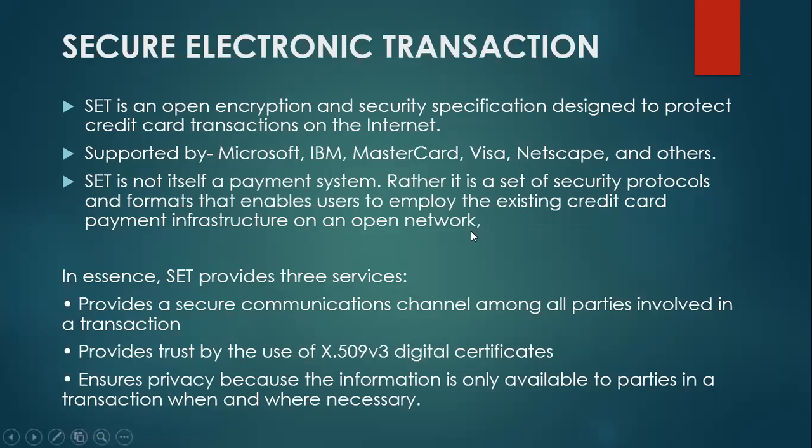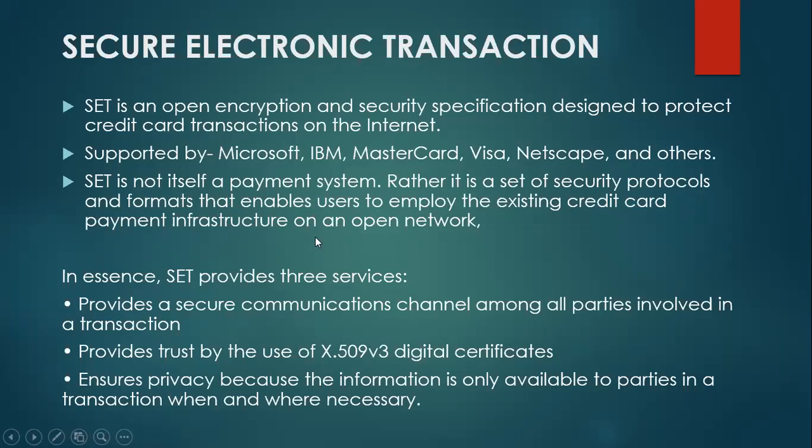So the SET protocol is supported by Microsoft, IBM, MasterCard, Visa, Netscape, and others. SET is not itself a payment system. Rather, it is a set of security protocols and formats that enables users to employ the existing credit card payment infrastructure on an open network.